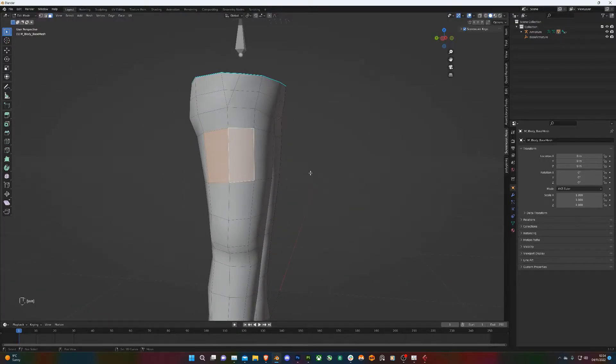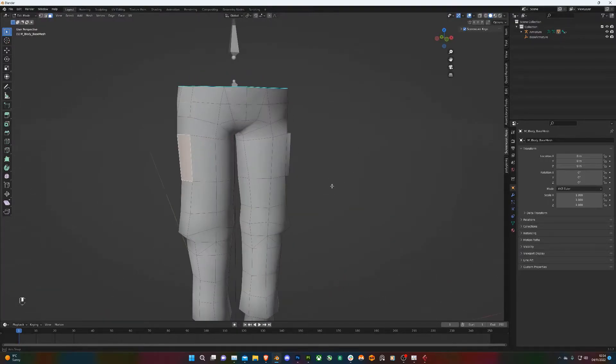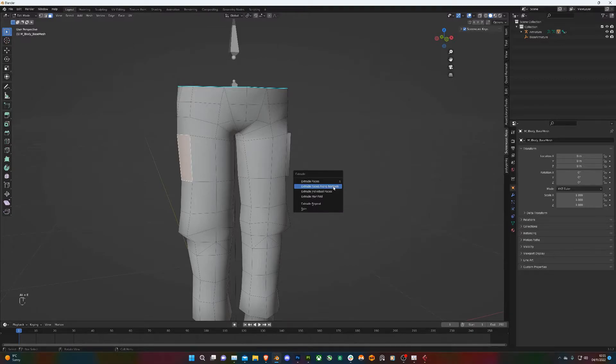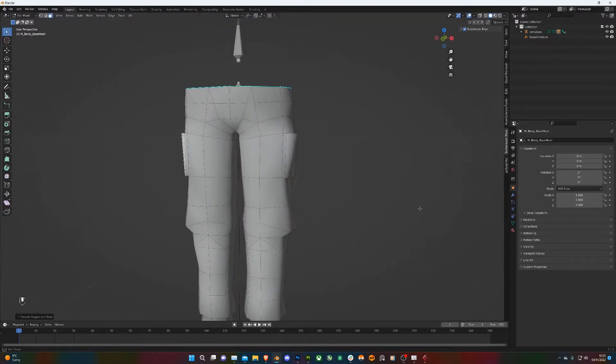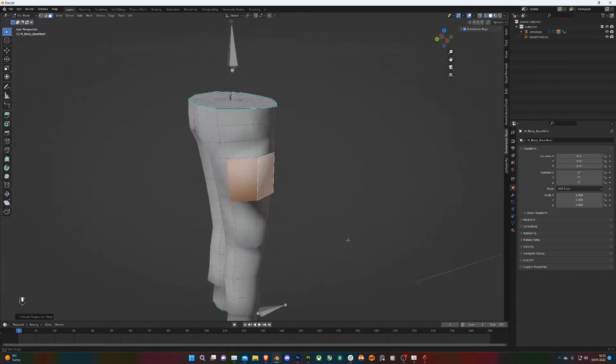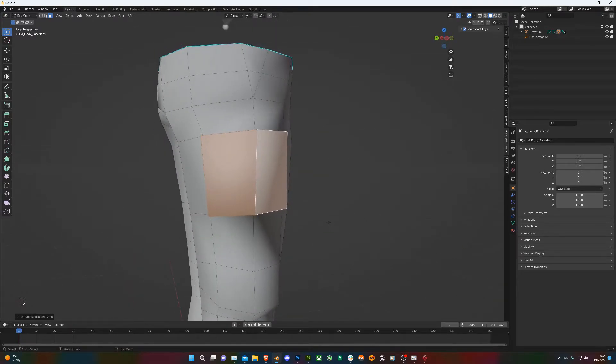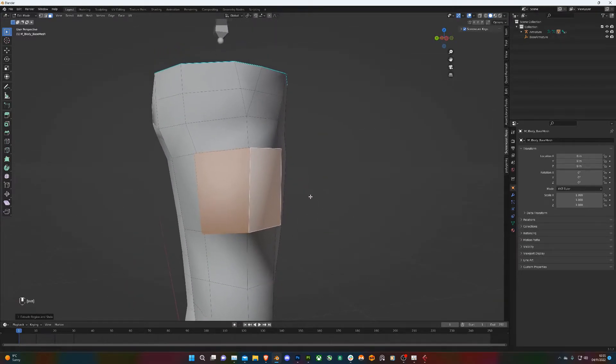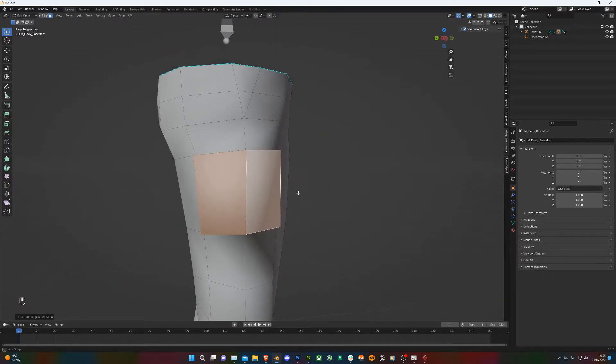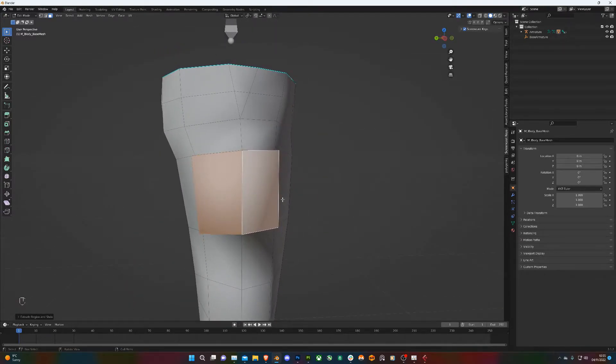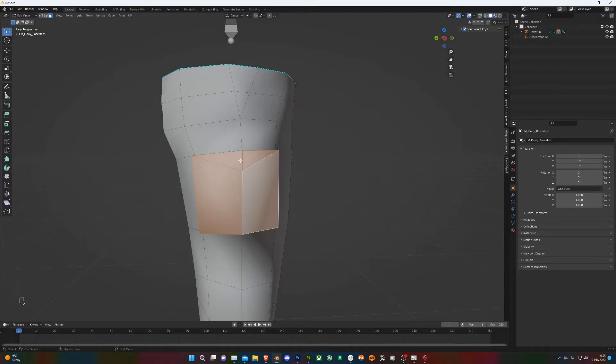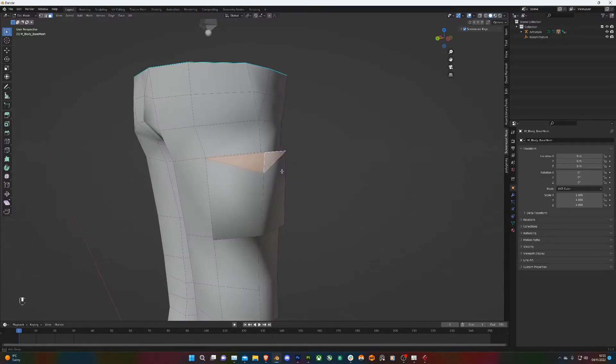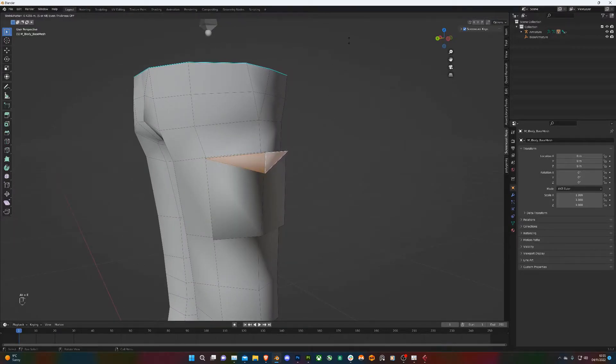Same on the other side. That's Alt+E and extrude along normals. Add in a bit of a pocket, extrude that the same way again.